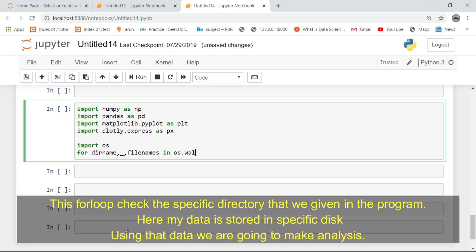This for loop checks the specific directory that we give in the program. Here my data is stored in a specific disk. Using that data we are going to make our analysis.